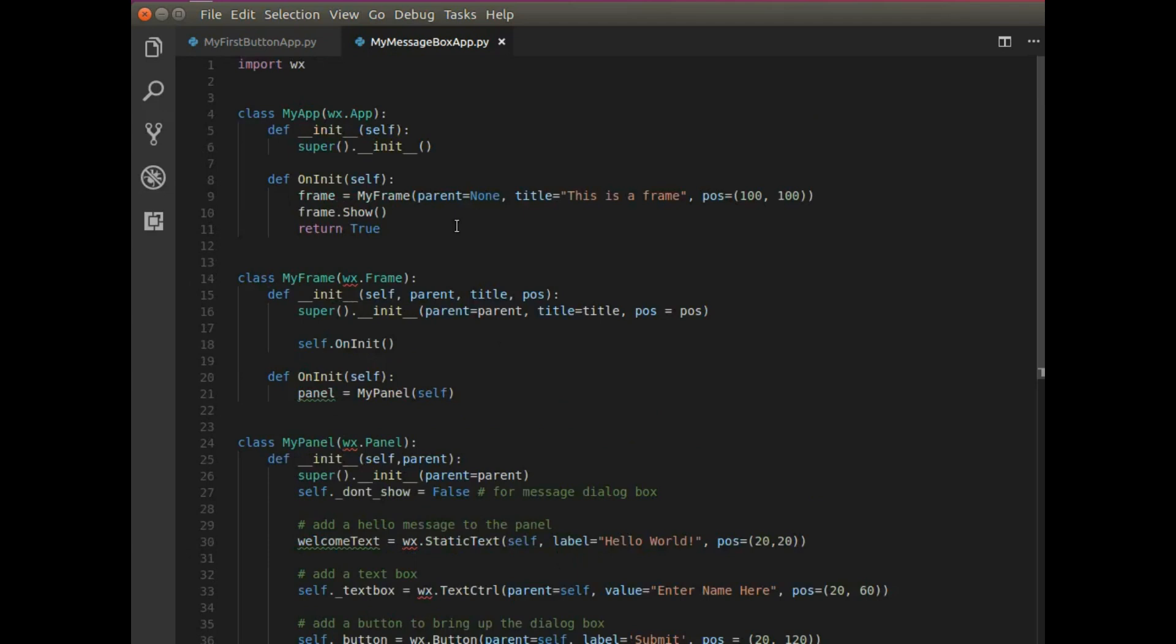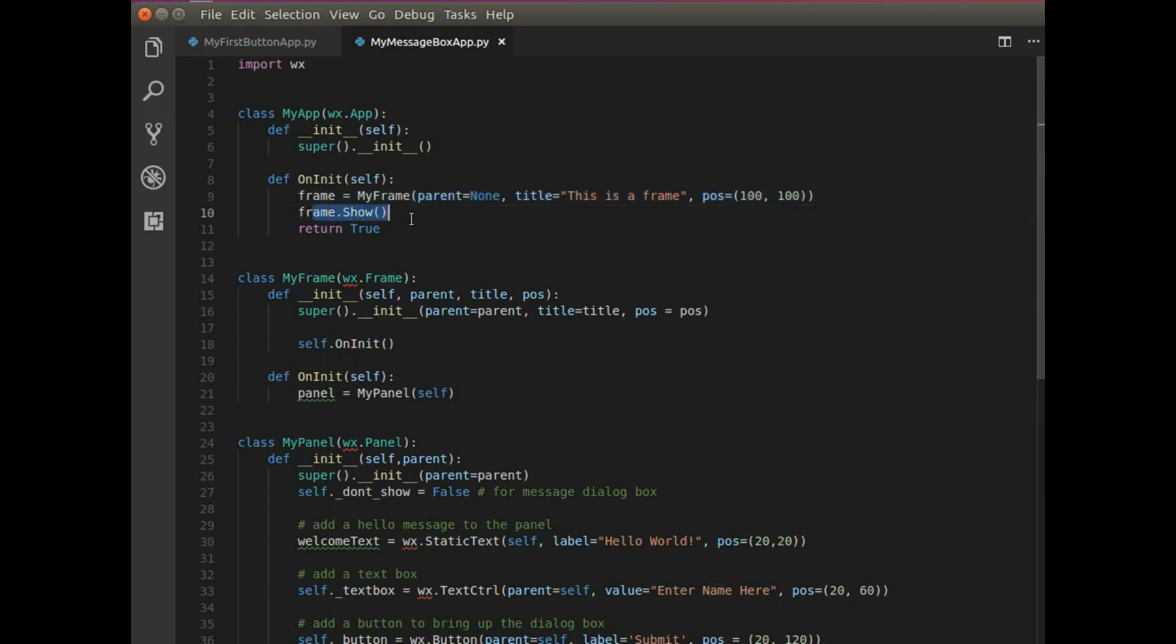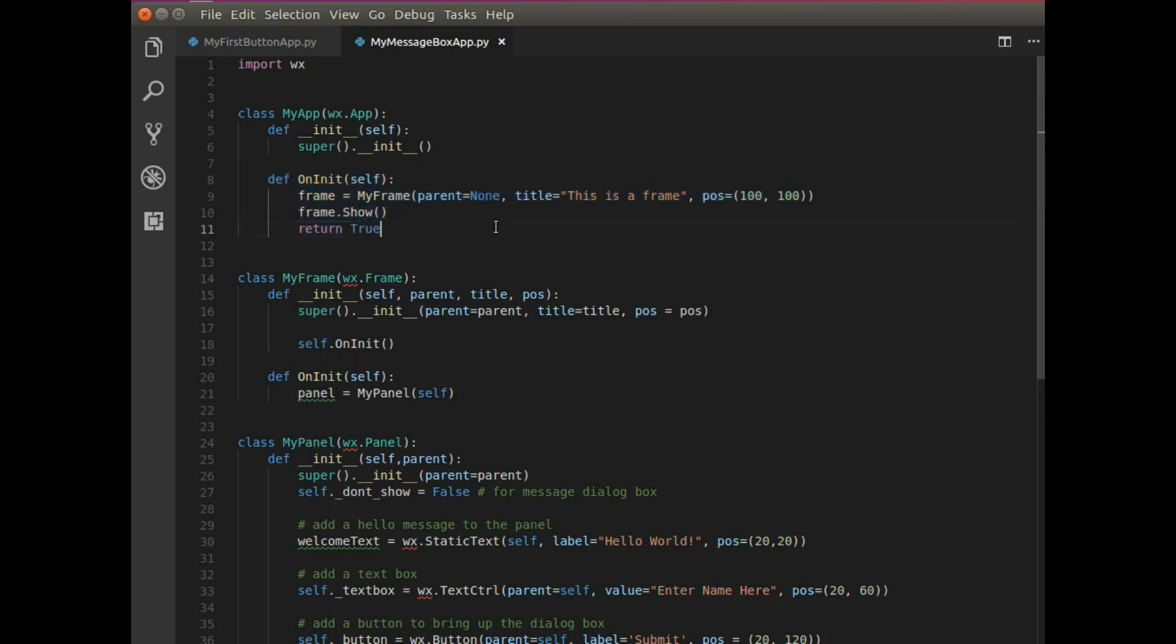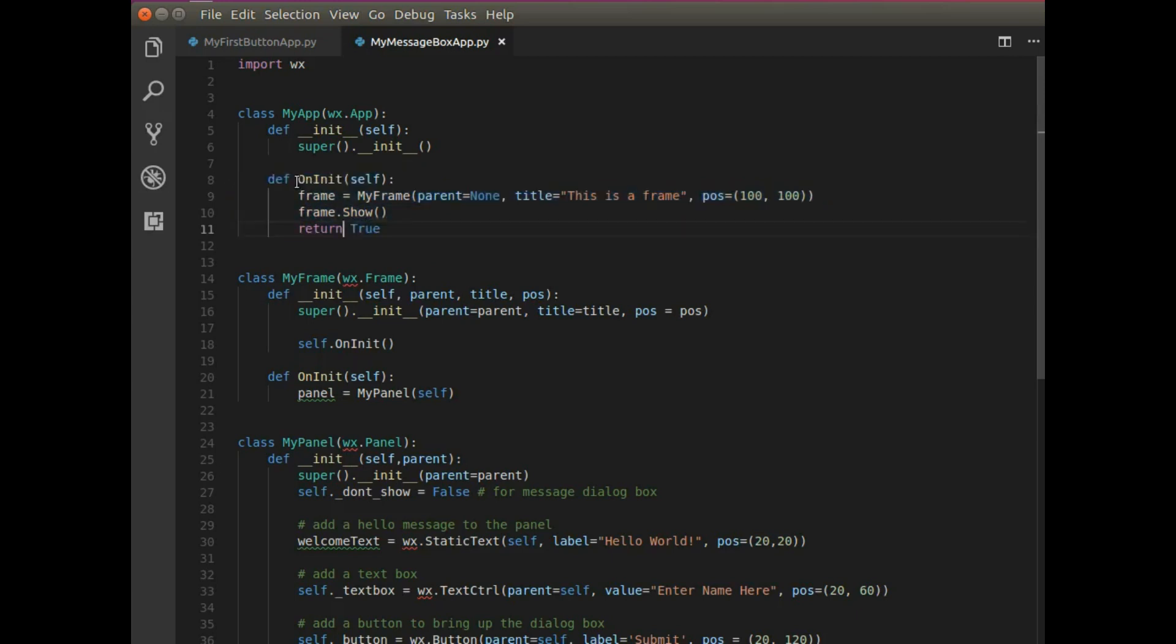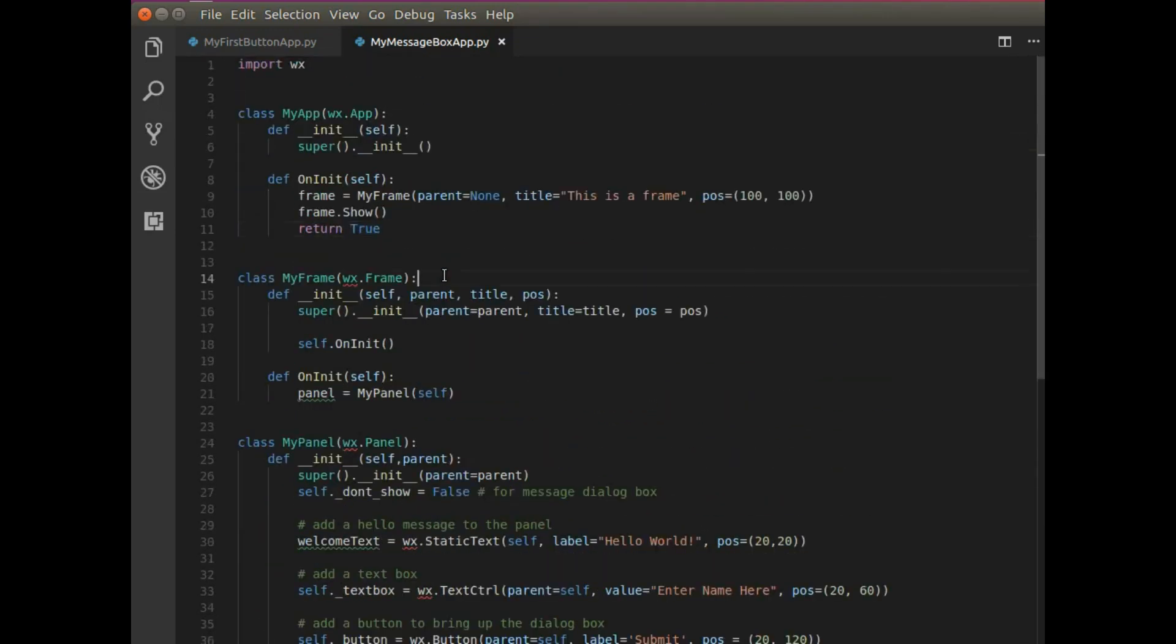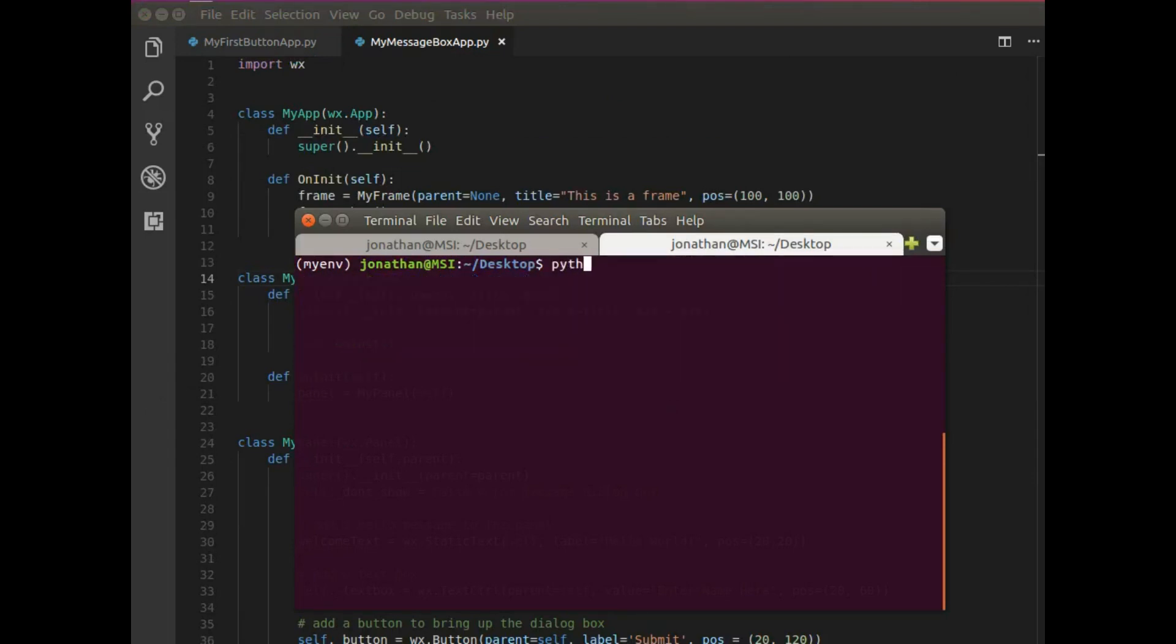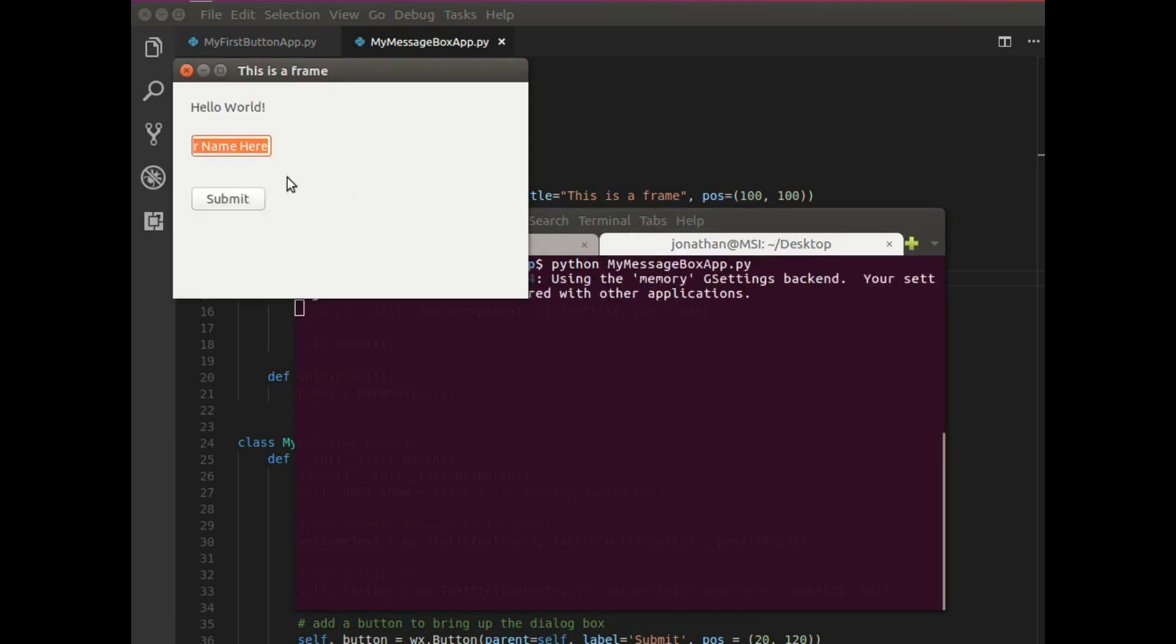So somebody's going to enter their name and then when they hit submit, it's going to print their name out to the terminal. Let me double check to make sure everything is on here. The panel is added to the frame. And the frame is initialized by the application class and shown. Just to clarify why I'm returning true, I'm actually rewriting over a method that is already included in WX app. That's on init. So on init expects to return true. So just always make sure to include that.